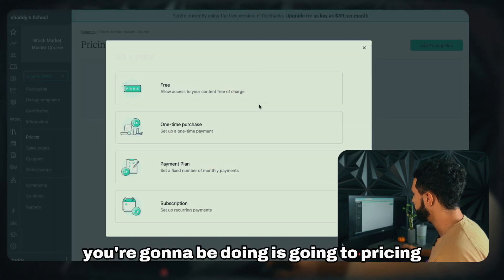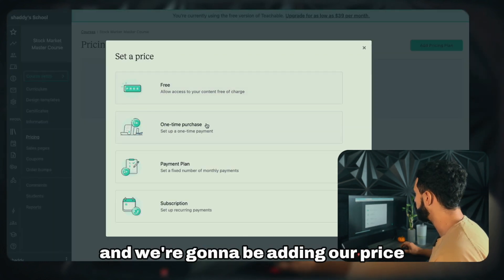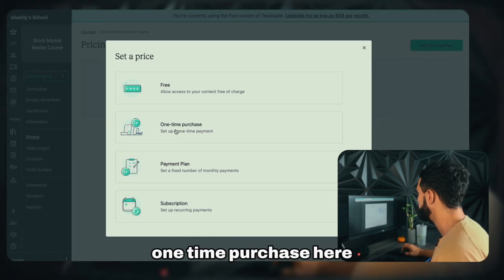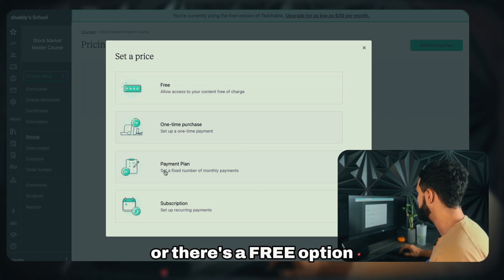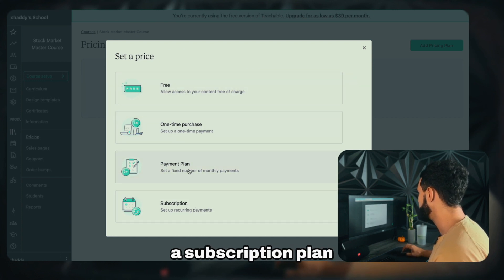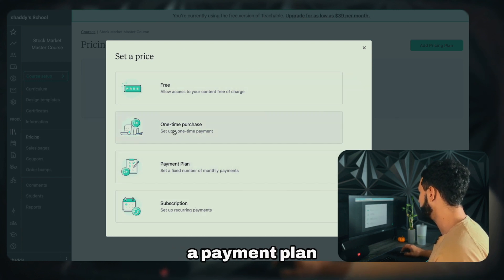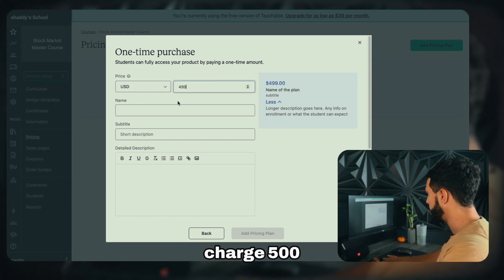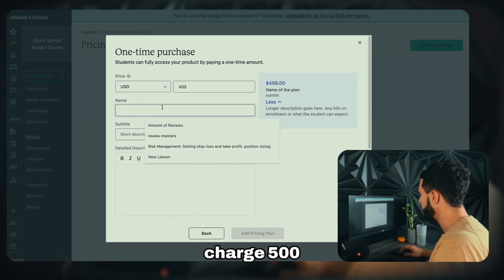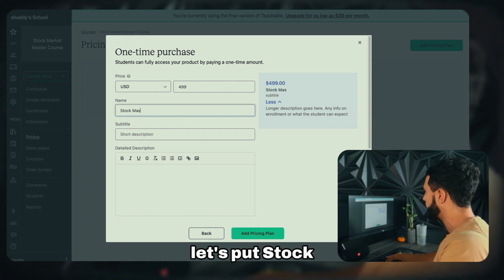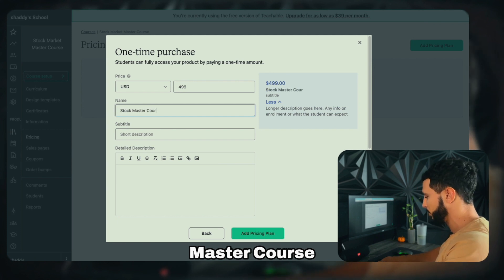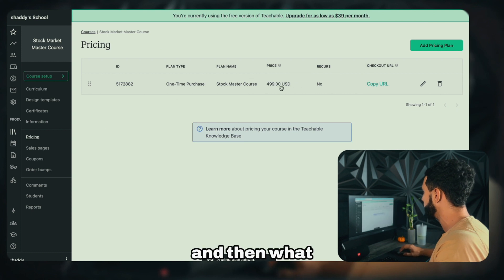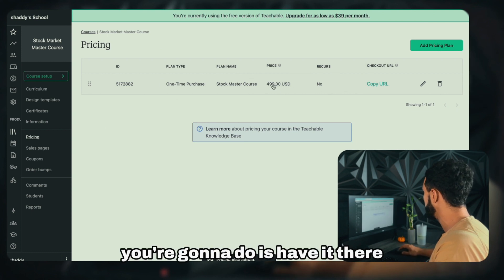After you're done building the course content, go to Pricing and add your price. You have options: free, one-time purchase, subscription plan, or payment plan. Let's do a one-time purchase — say $499. You'll name it 'Stock Master Course,' add a short description, and that's your price set.